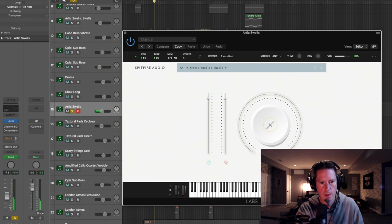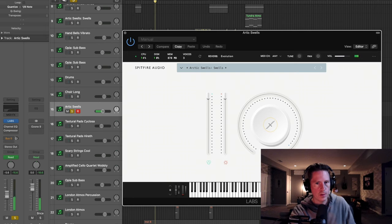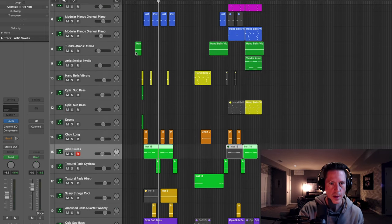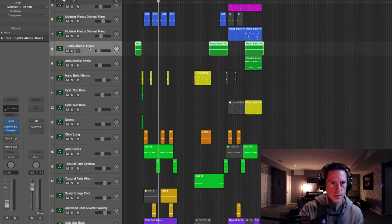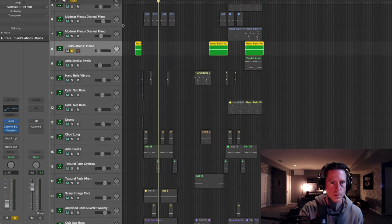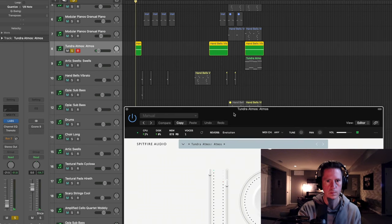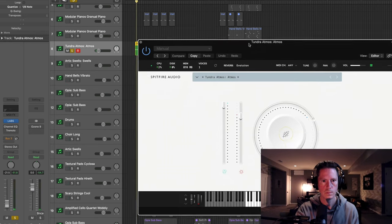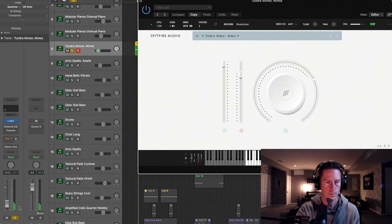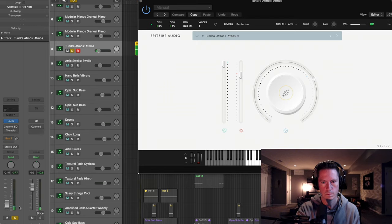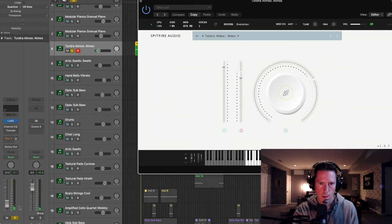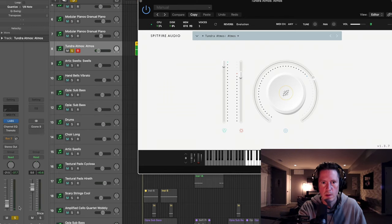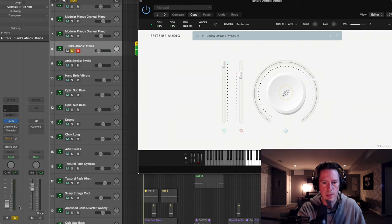You'll notice I automated the volume on these. Oh yeah, this is cool too. So this is just sort of a texture, kind of an organic texture. Sort of sounds like leaves. If you listen closely at the very beginning of this video, you'll hear that.